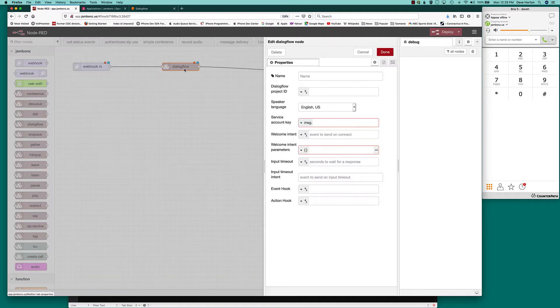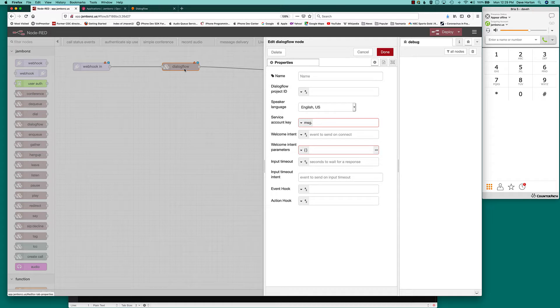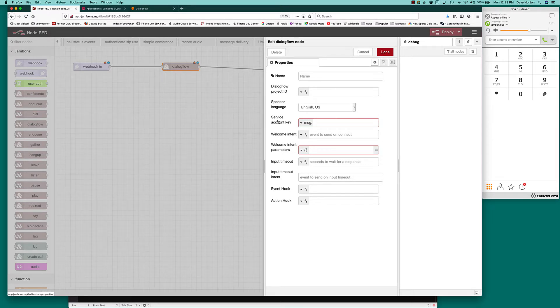So we're going to connect the call to Dialogflow. Now we're going to need the Dialogflow project ID and we're going to need credentials in the form of a JSON key.